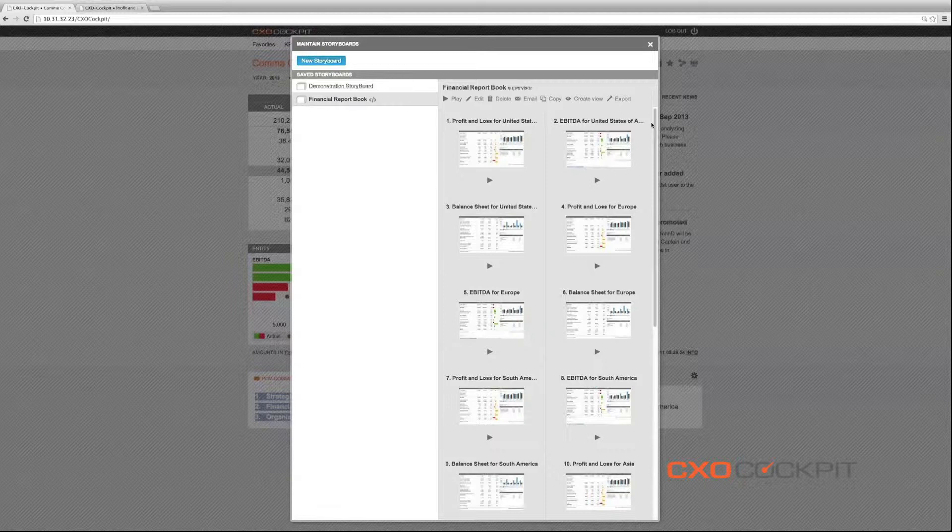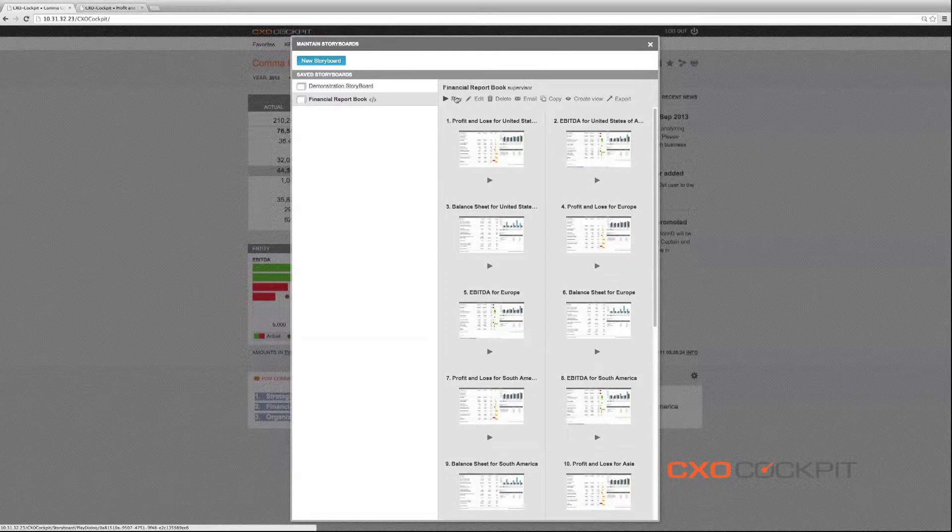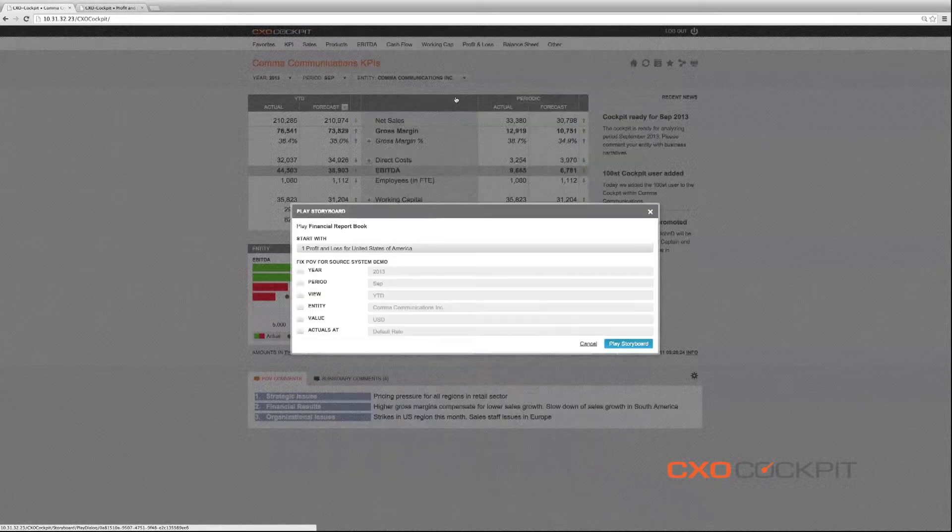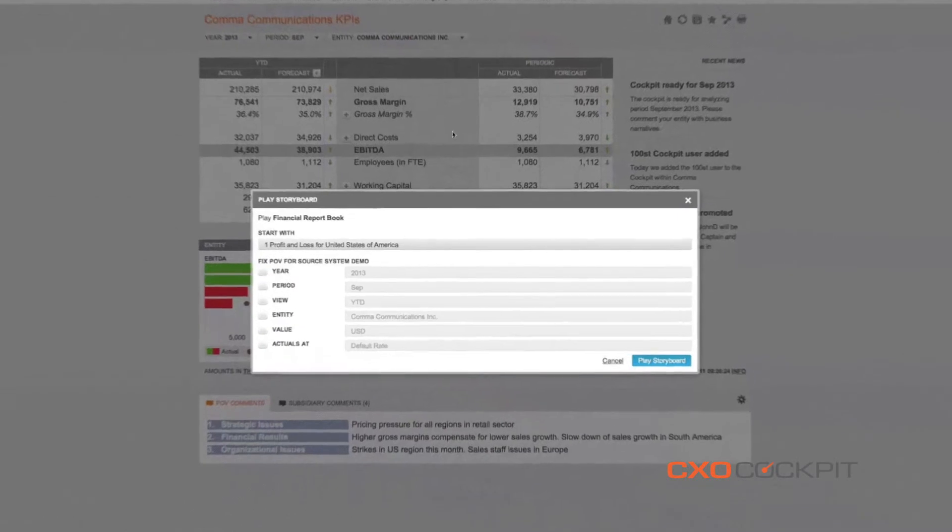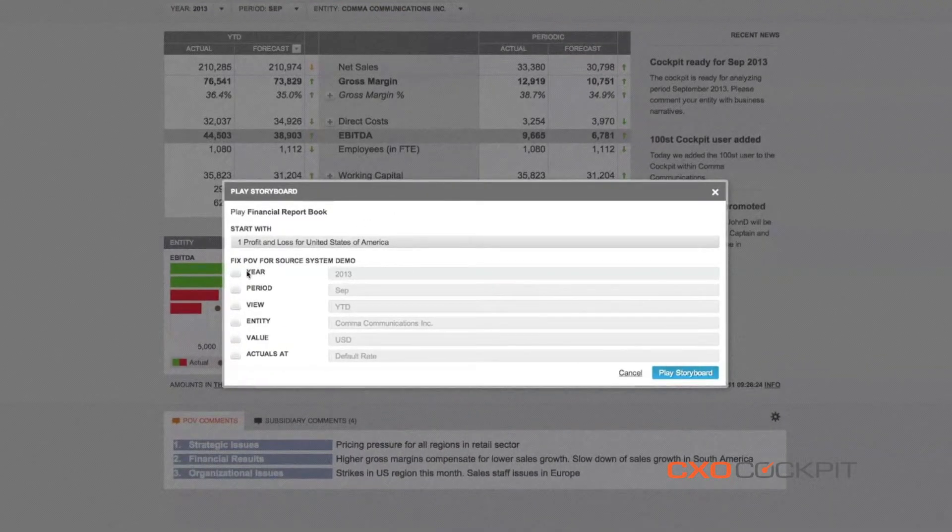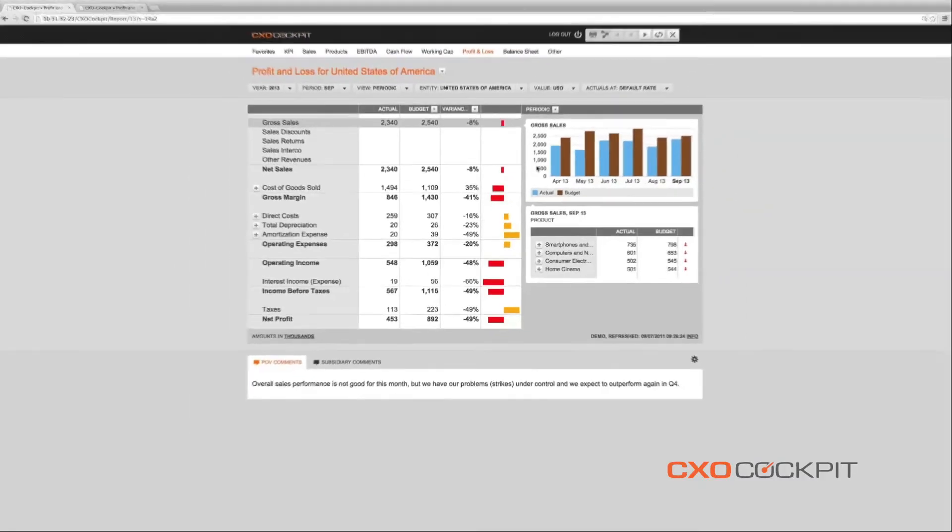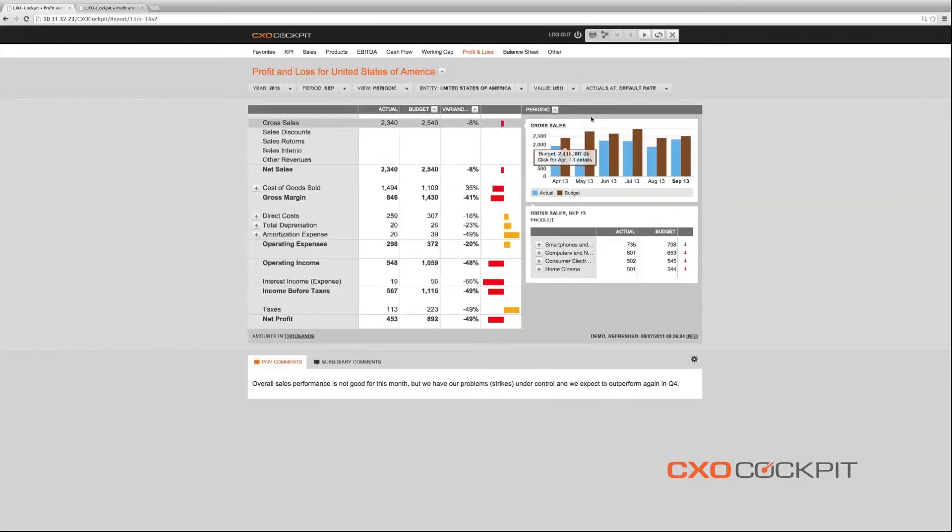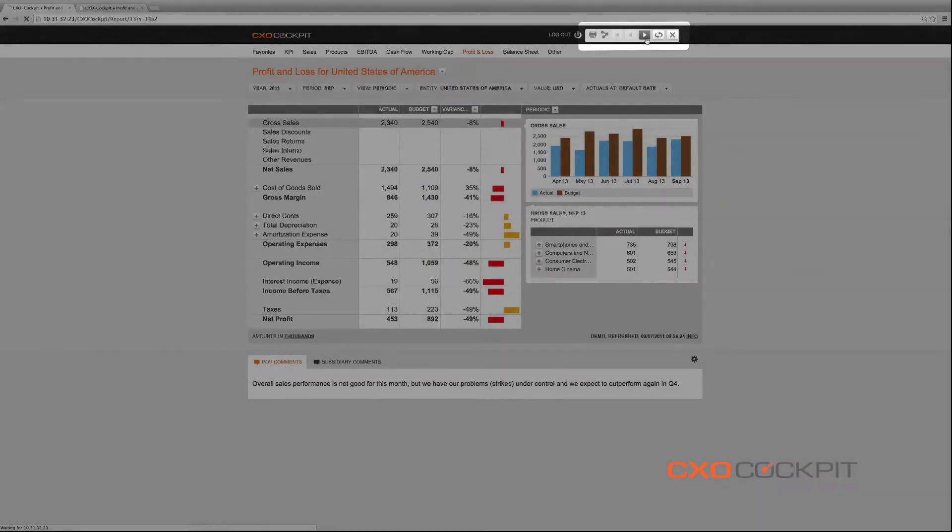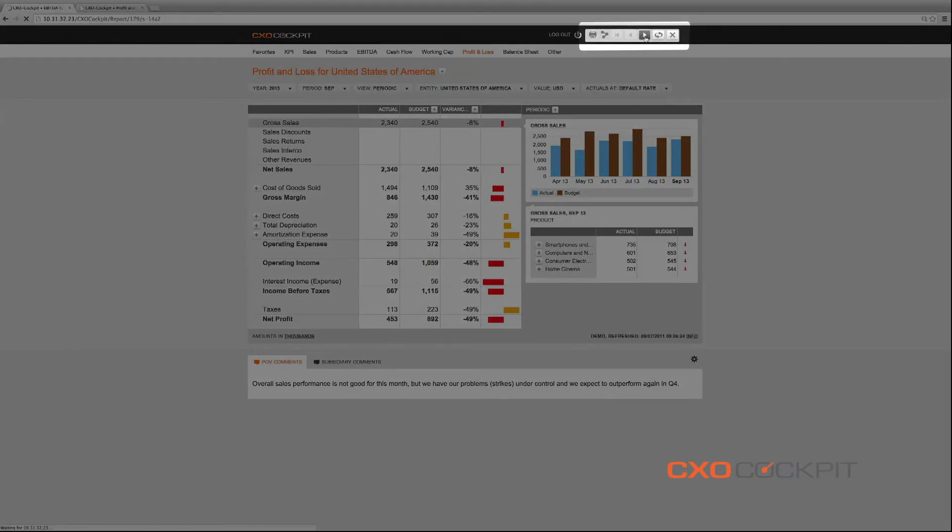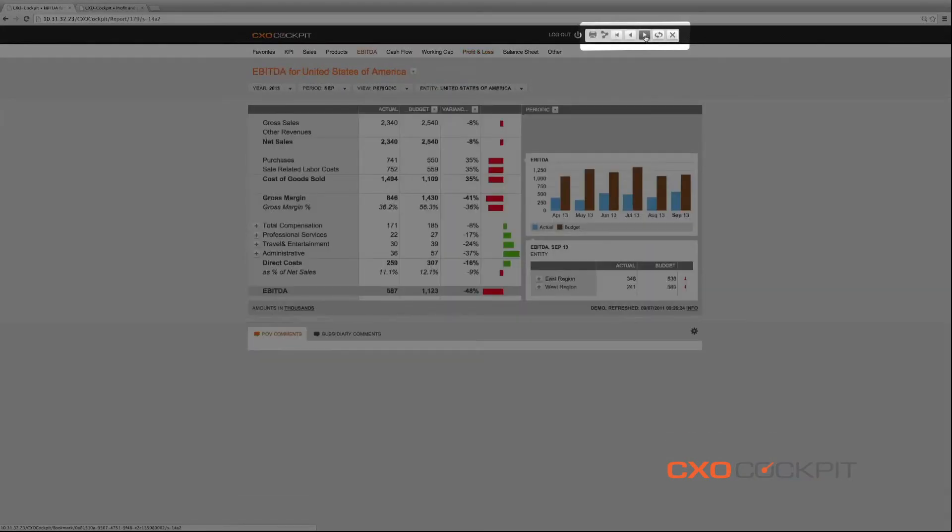The storyboards can now be played for review or presentation purposes after selecting the preferred starting point and determining the point of view in which the data will be shown. In player mode, we can now navigate through the corporate management pack, covering all relevant KPIs of the individual subsidiaries.